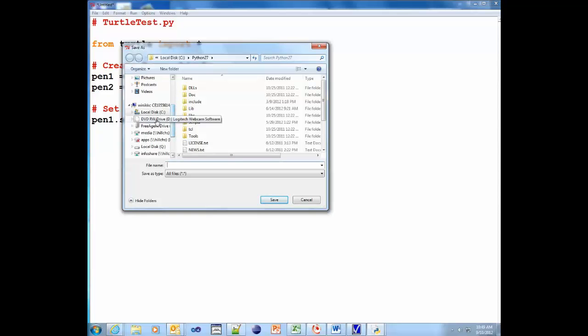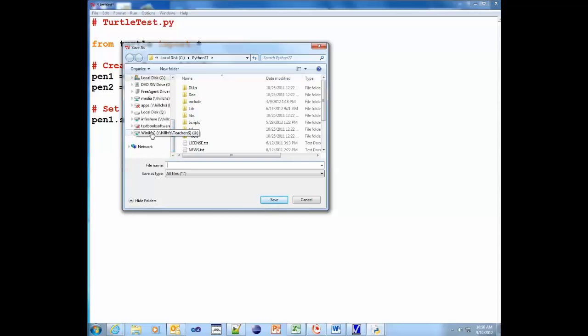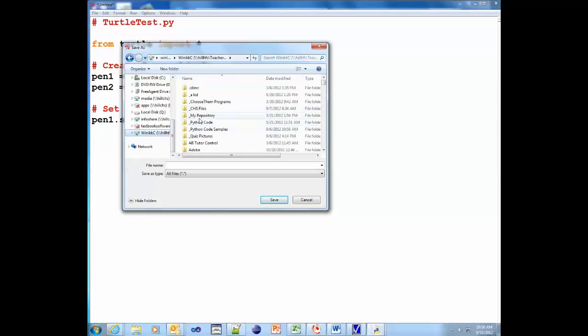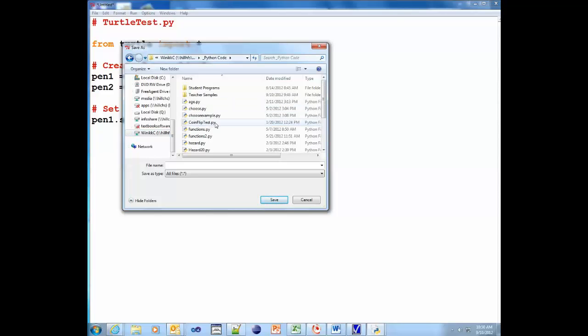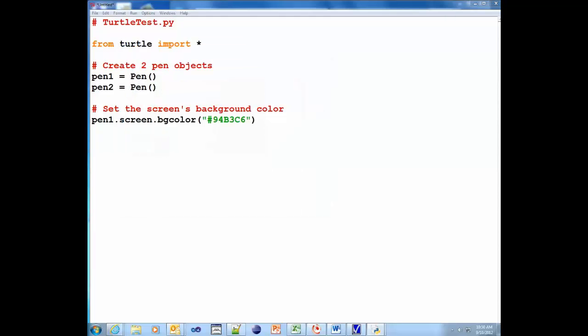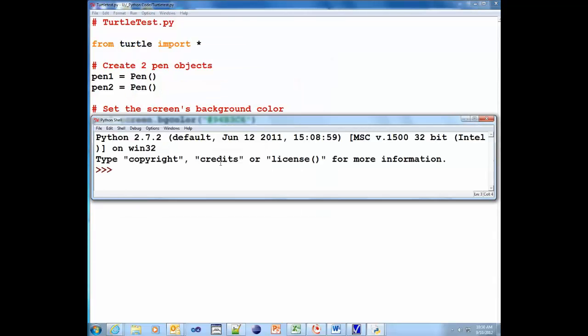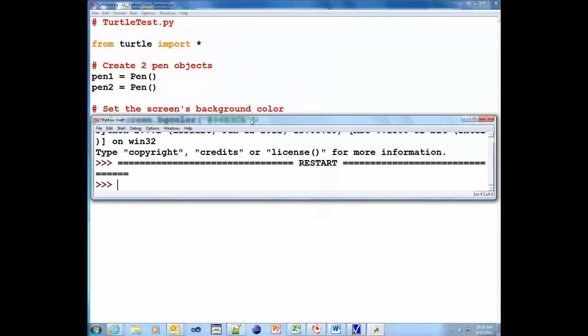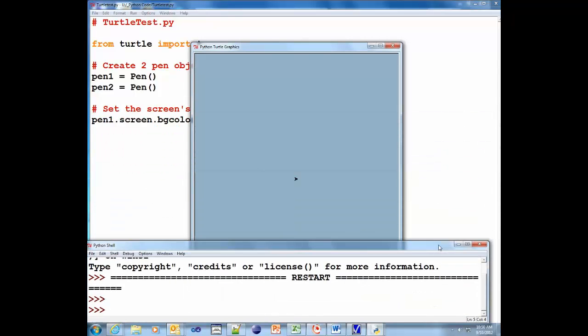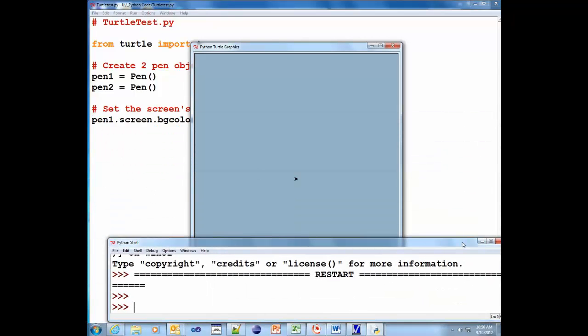Now in a moment, and a little bit later on this class period, you're going to start creating a folder in the media drive. But for now, we're just going to keep it here. So I'm going to go to Python code. I'm just going to put it in here. And I'm just going to put turtletest.py. So I save it. That little window pops up. And there's my screen. So you see that the background color works, right? Pretty cool, huh?